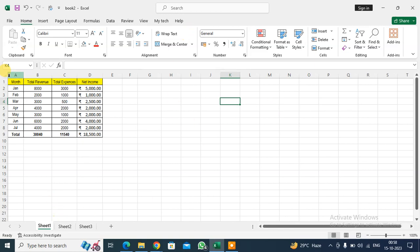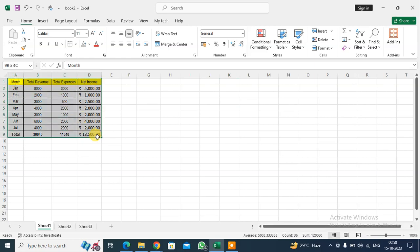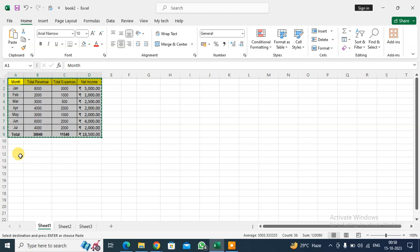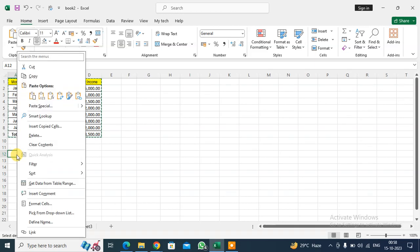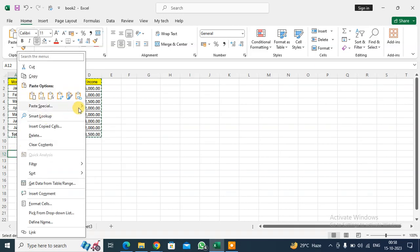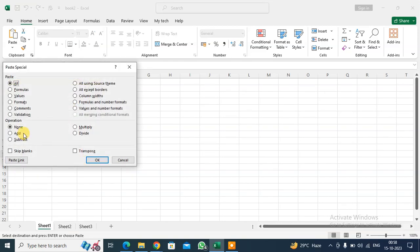I have some data here, and I want to use Paste Special in different ways. First, select the data and copy. I want to paste only the values of the data. Click on Paste Special, you'll see the options. Click on Values.